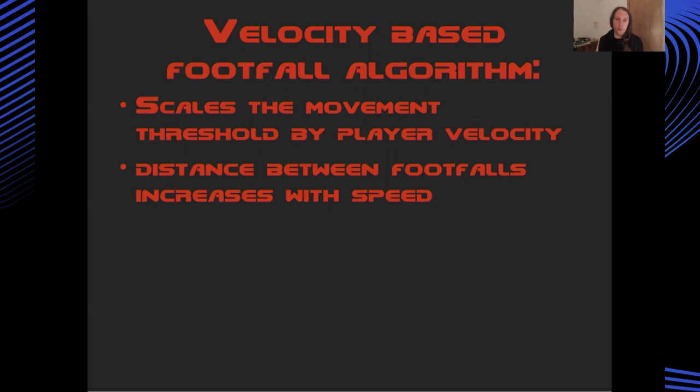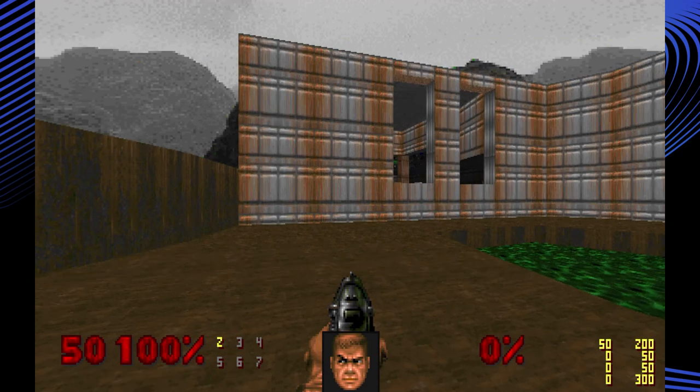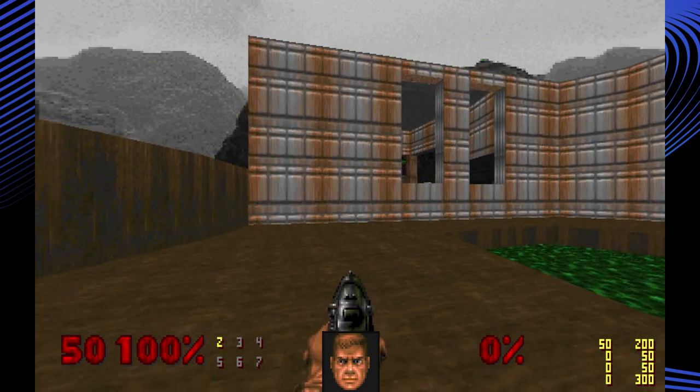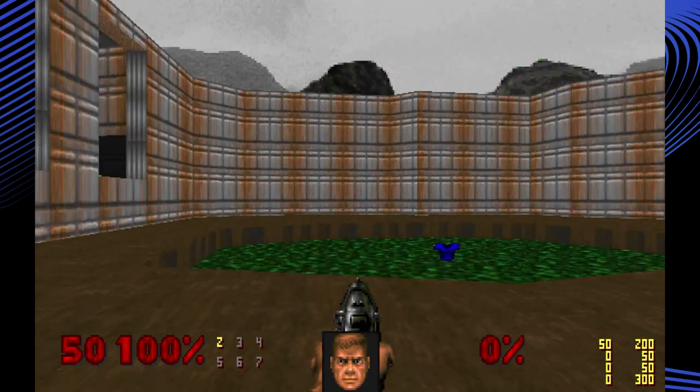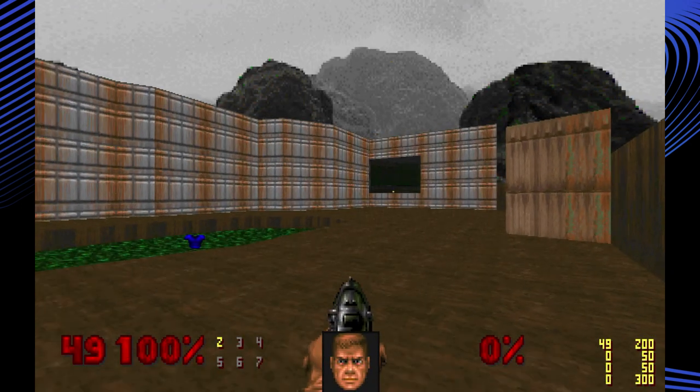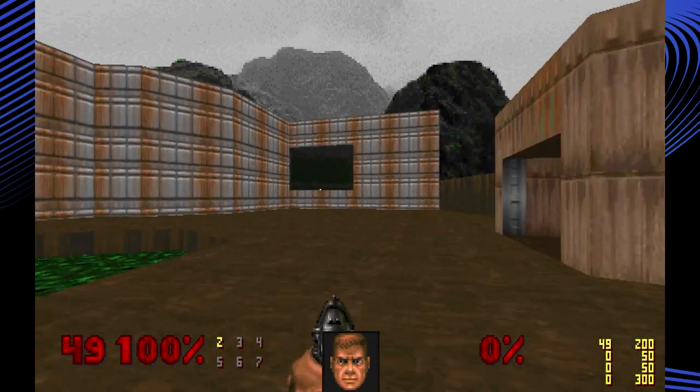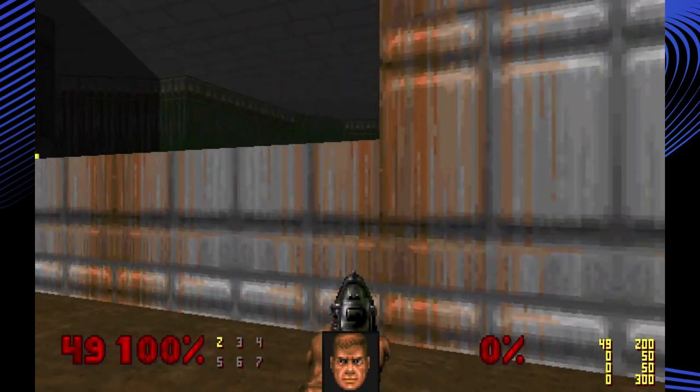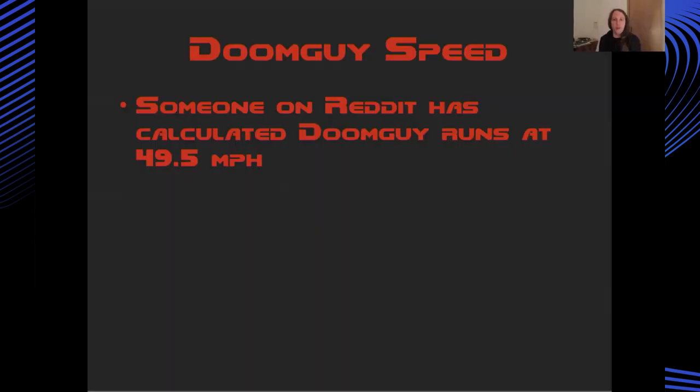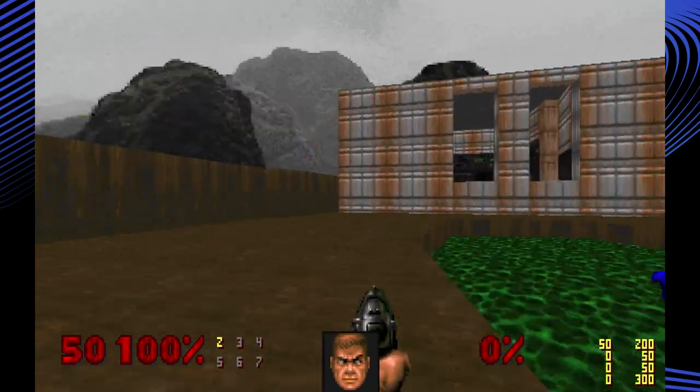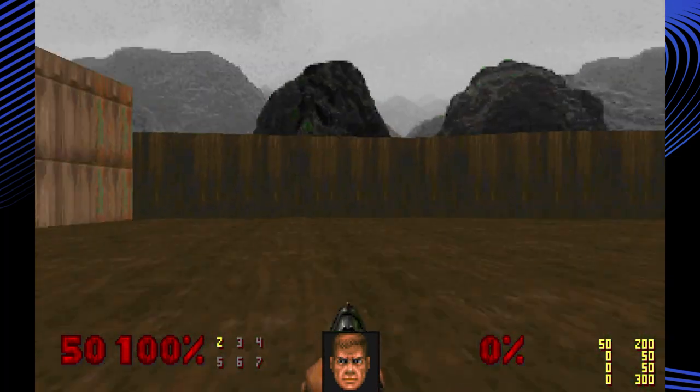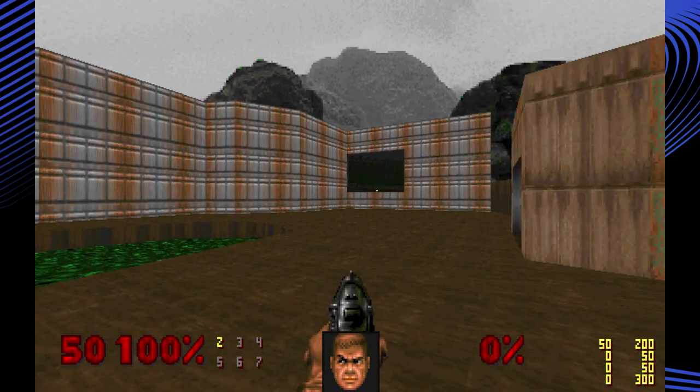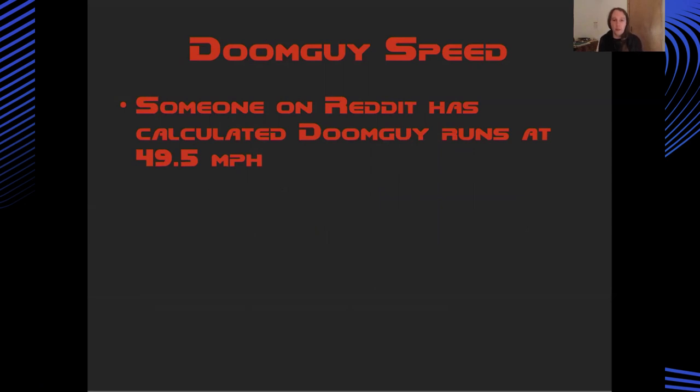Whereas if you're at a running speed, the footsteps are going to be further apart. So the footfalls will happen at a greater distance. As an aside, someone on Reddit has calculated that the main character in Doom moves at almost 50 miles an hour. So the footfall sounds were always going to be a bit of a weird thing to place. And I had to use my subjectivity to decide what I thought sounded good.